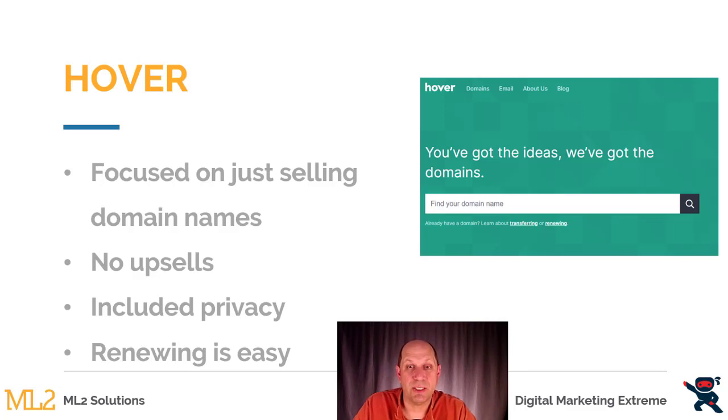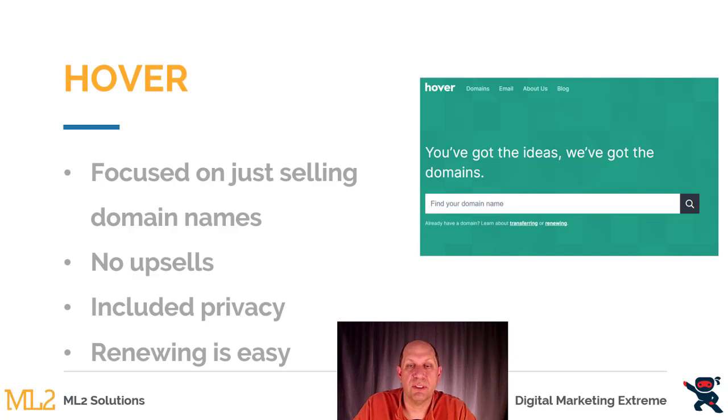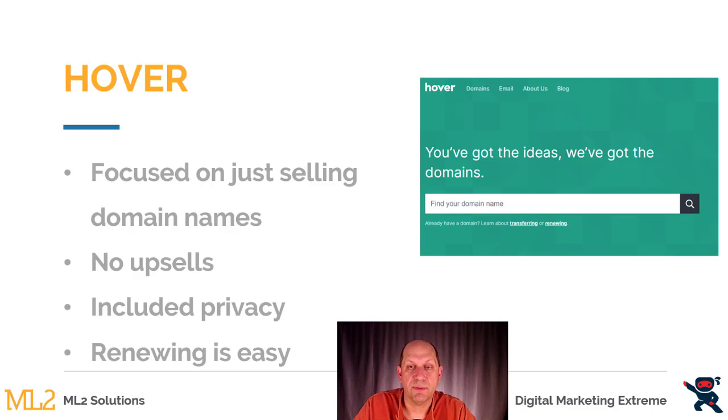It does include privacy, which I'll explain later, and the privacy is what doesn't allow your personal information to be available in that public WHOIS database. And Hover makes it very easy to renew your domain name.